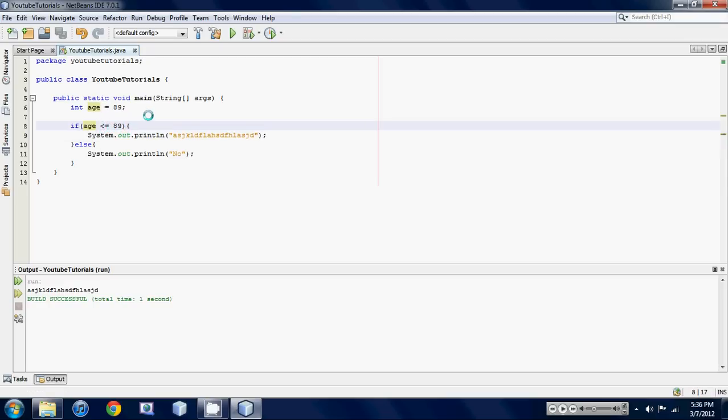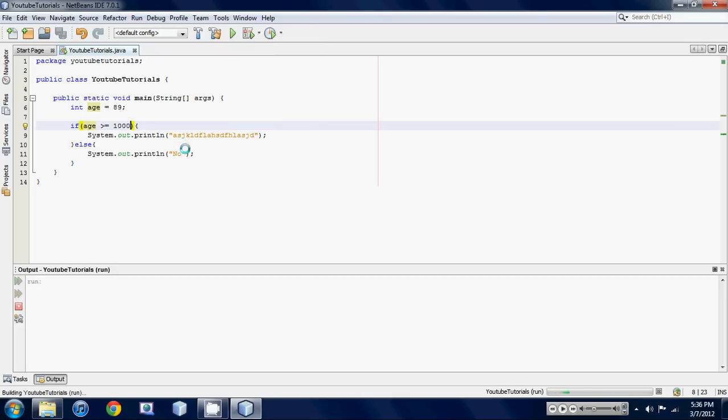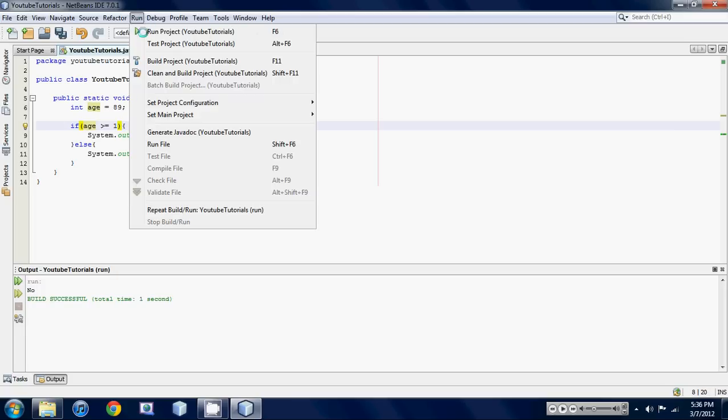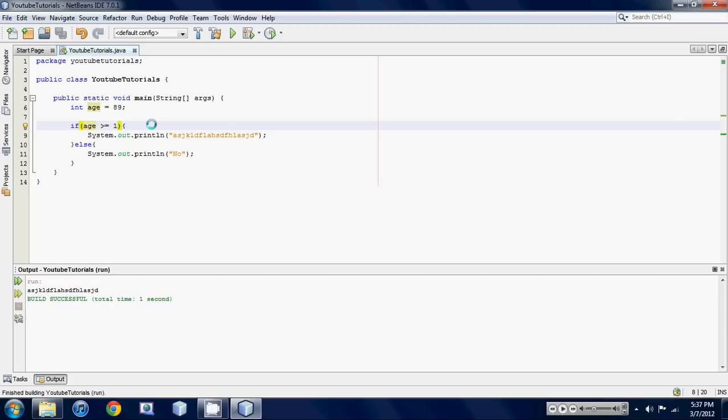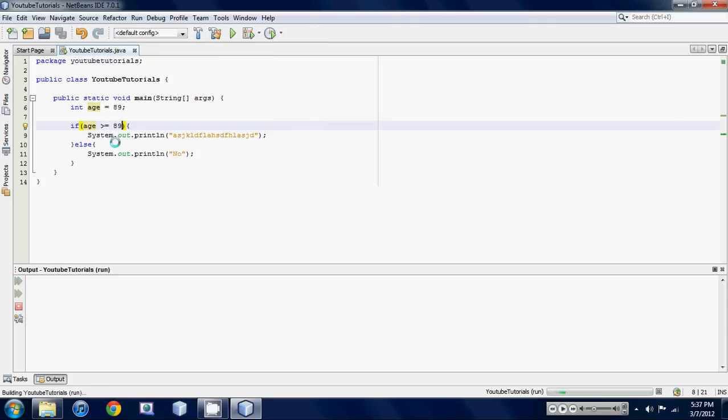So the last one is just the greater than or equal to. Let's put it as like 1,000. There we go. We ran it. And there you go. We get no because age is not greater than 1,000. If we put one we would get that gibberish and if we put 89 we would also get the gibberish because it's greater than or equal to.